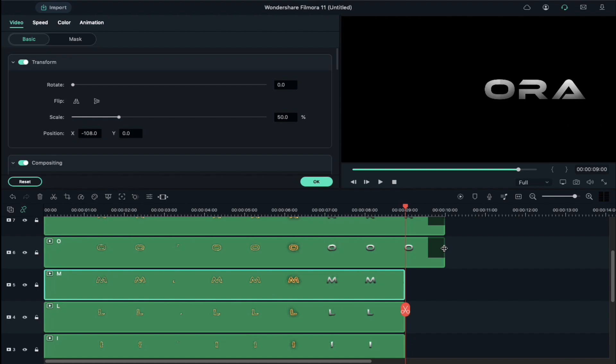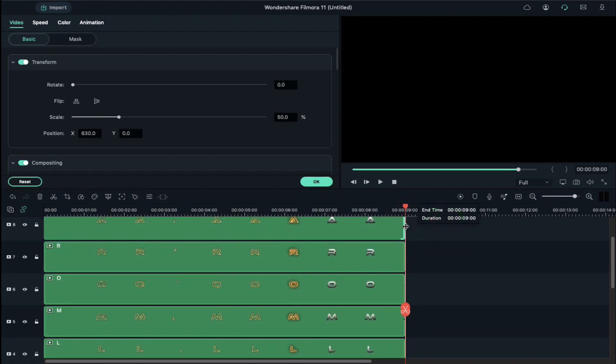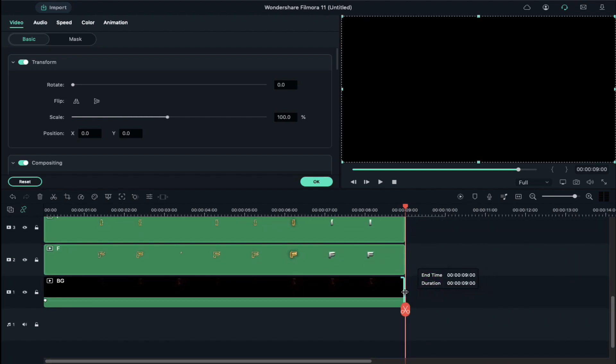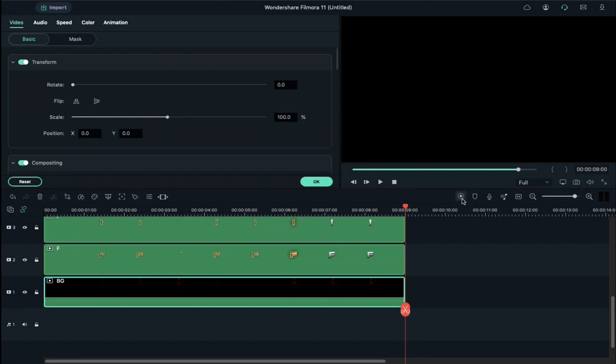Now if you want to use transitions, you can use blur transitions to make it more catchy, or you can use different transitions. Just find out by yourself. Click on the Render Preview button.